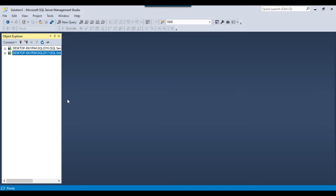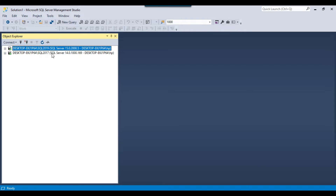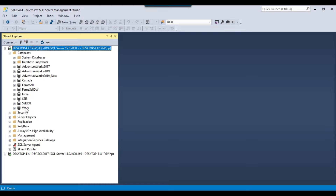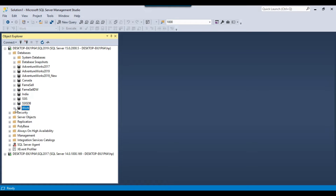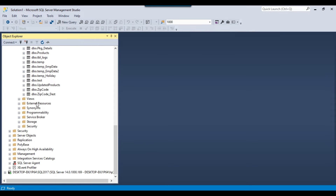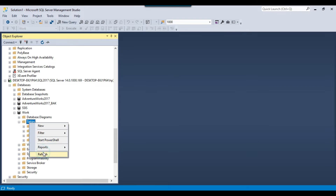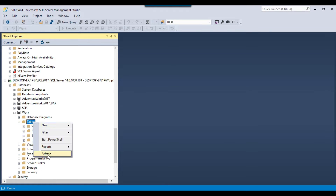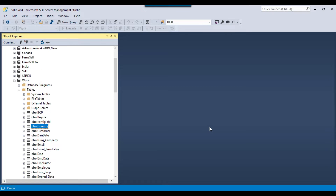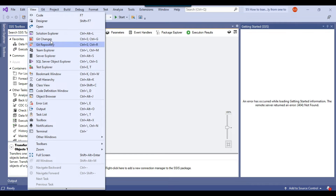Let's jump to the demo. This is my SQL Server 2019 instance — I actually have two instances installed on my machine: SQL Server 2019 and SQL Server 2017. I will be copying a few tables from SQL Server 2019's work database. I have several tables here, and I will be copying them to SQL Server 2017's work database. As of now, there are no tables in the destination work database, so all selected tables will be copied there. Let me open the blank SSIS package where I will write the code to move tables from one database to another.